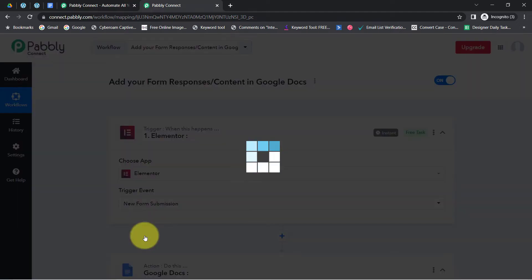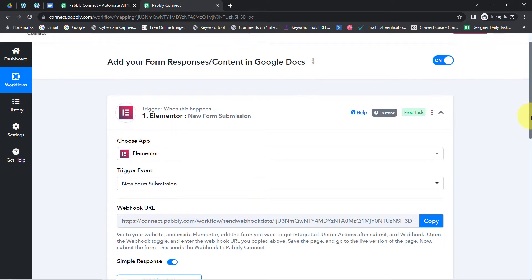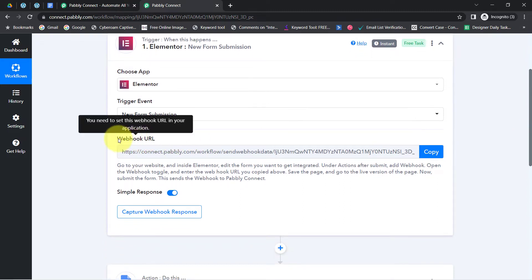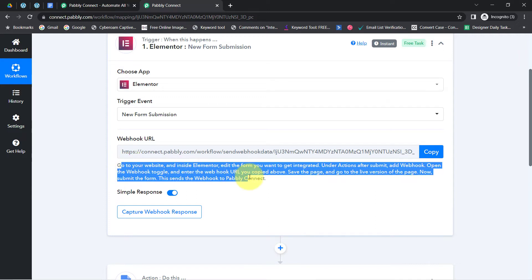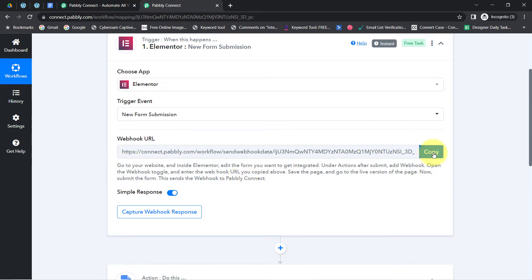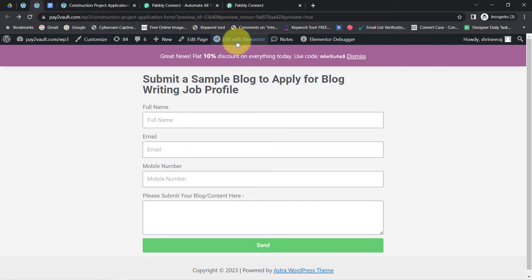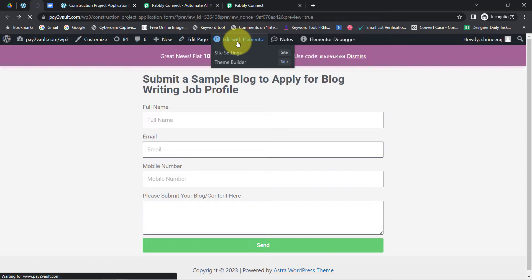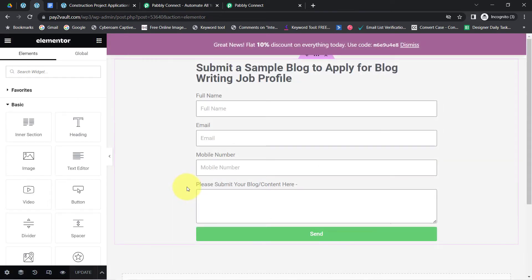Select the 'New Form Submission' trigger event. Every time a new form submission is made in Elementor, the details will be received via Pably Connect. For that, I'll have to first build the connection using this webhook URL. Read the instructions carefully, then copy this webhook URL and go back to your Elementor form whose responses you would like to collect into Google Docs. I am going to edit this form and paste that webhook URL inside the form.